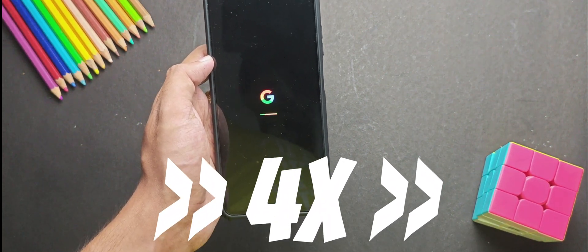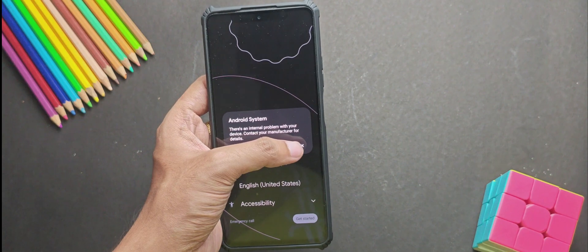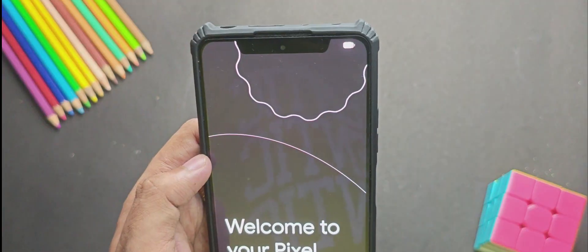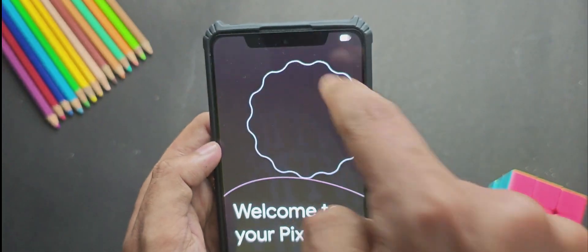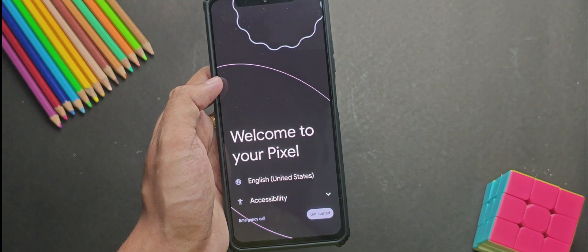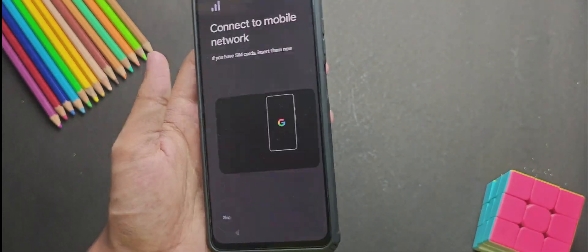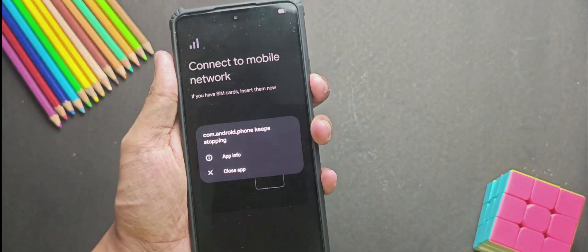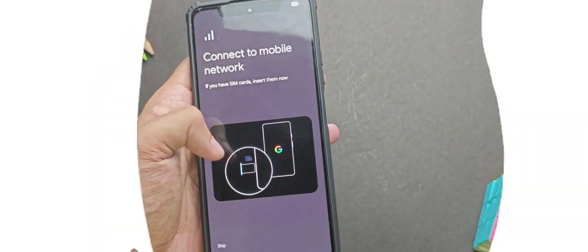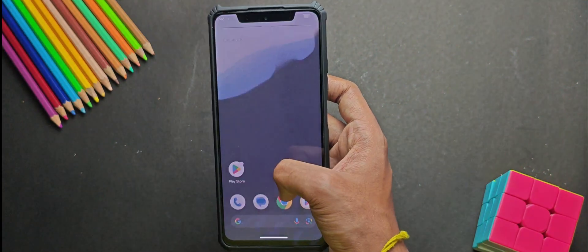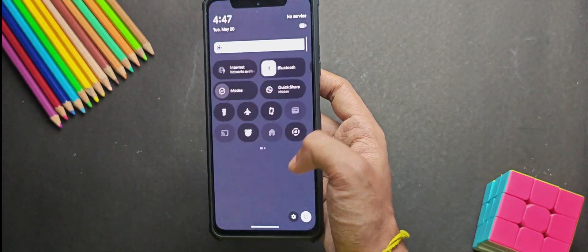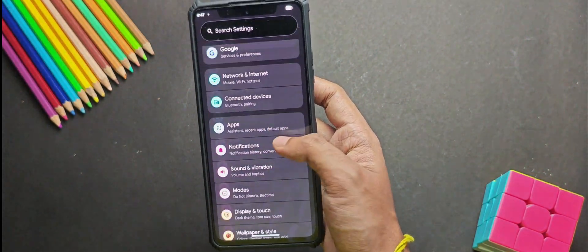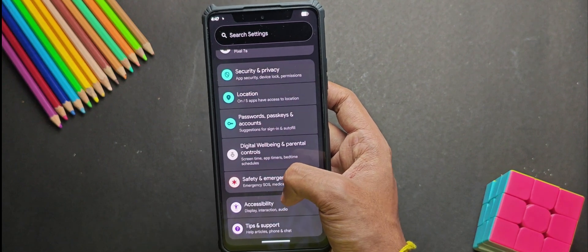And just like that, we have successfully booted the GSI. Now you might notice this weird notch or cutout on the screen. But don't worry, it's not a bug. You can easily disable it from the display cutout settings in the developer options. Now once we skip through the setup, you will see the home screen is up and running. And overall everything looks and works perfectly fine.